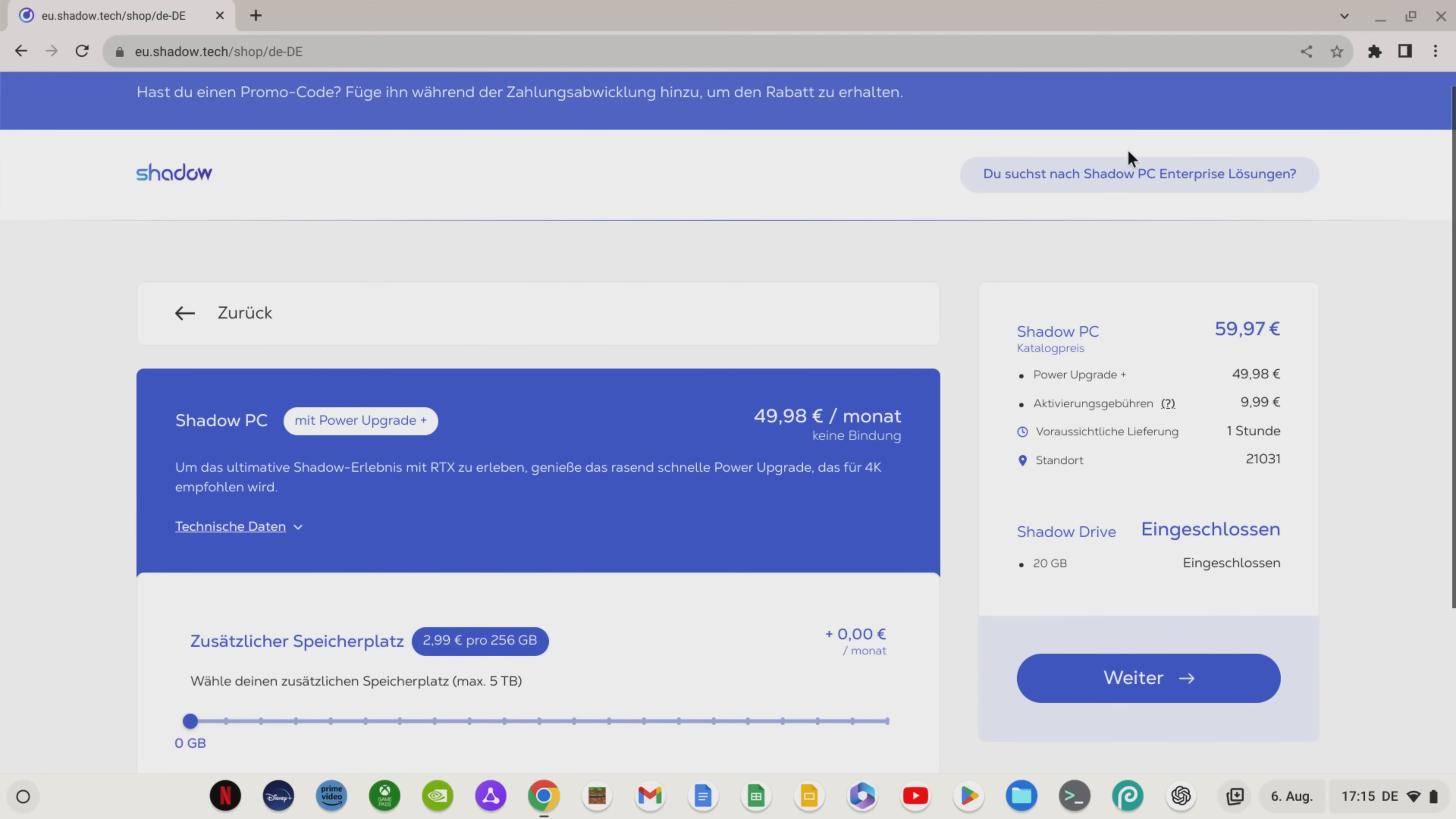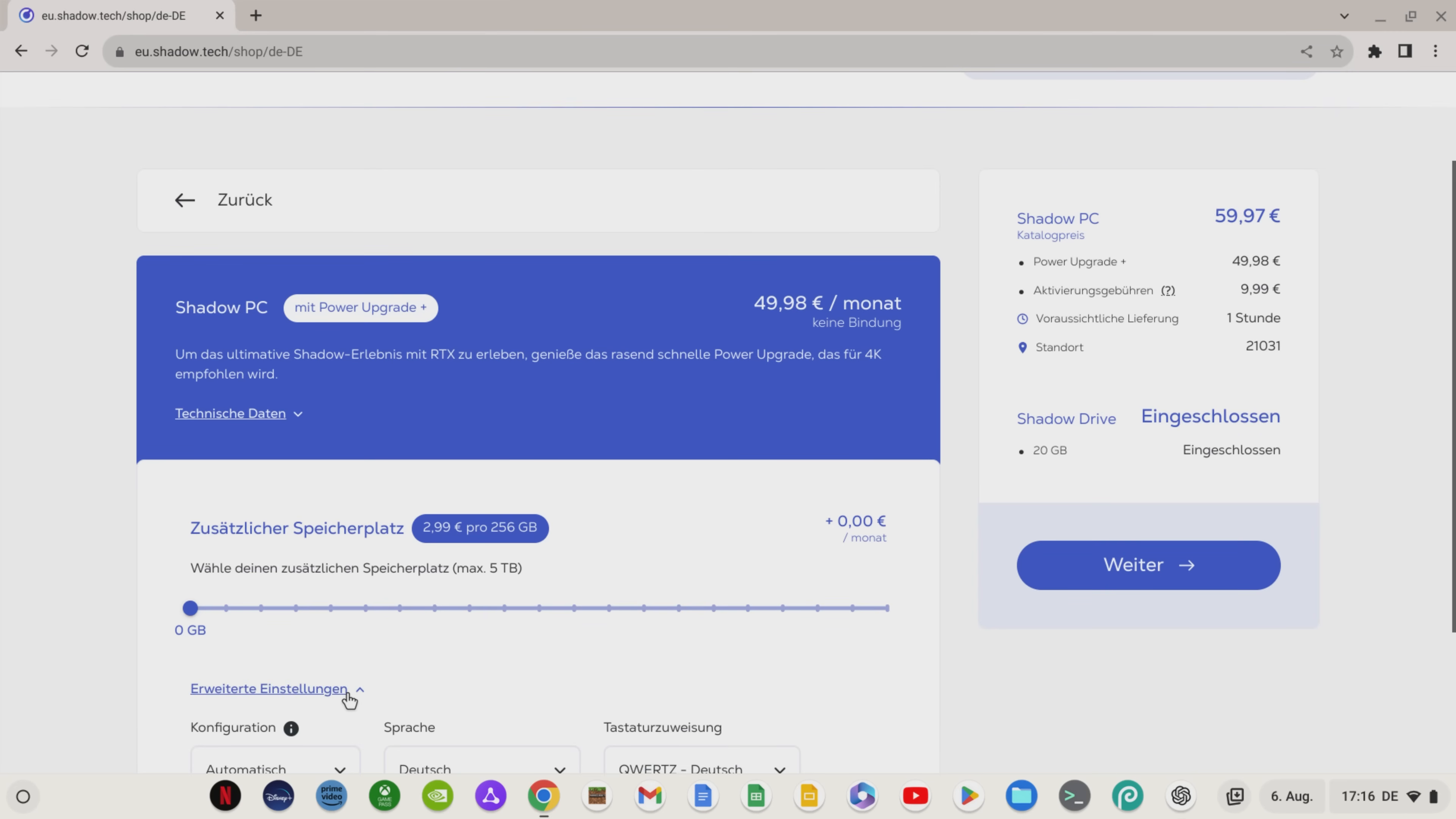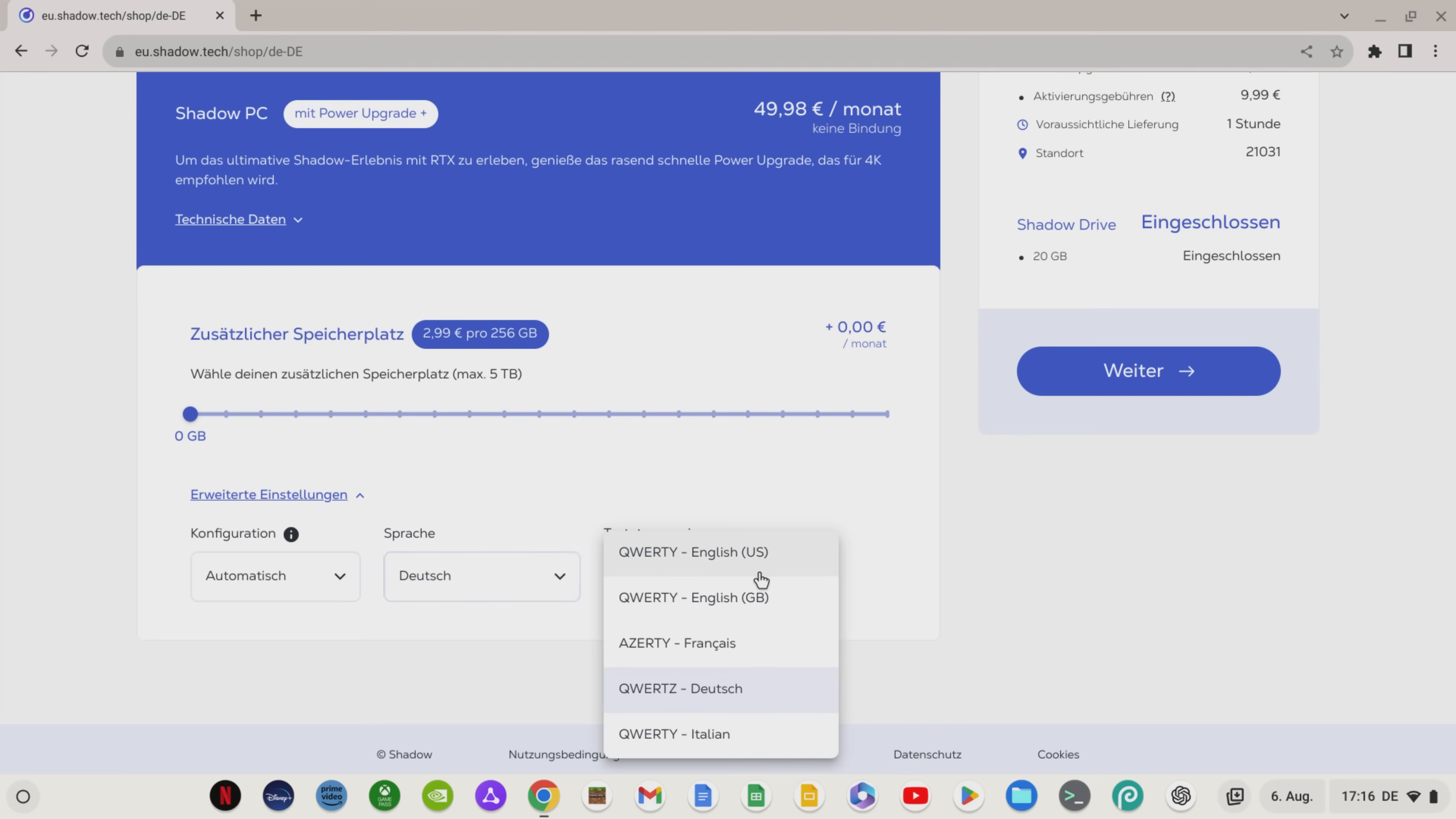So, we chose the Shadow PC with power upgrade. Note that the delivery setup is listed as about an hour wait, for me it was just under 20 minutes wait. You can also add additional storage space, but I'm not going to do that for this test. You can of course choose English or other languages besides the German language and the German keyboard layout.